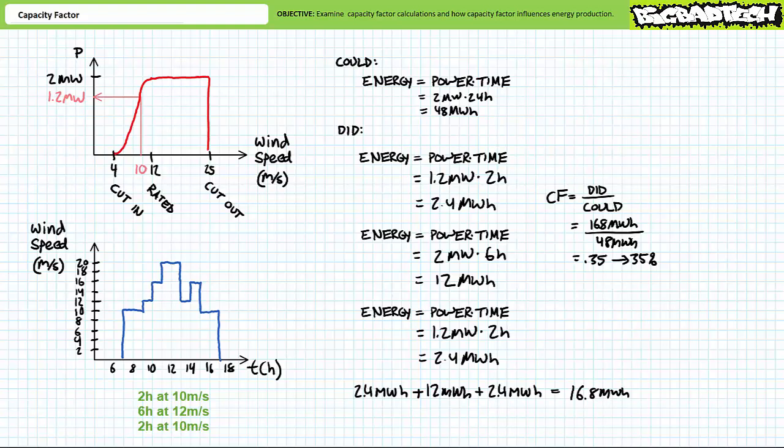Either scenario, the real variable output or the simplified version results in the production of 16.8 megawatt hours of energy, which is 35% of what the turbine could theoretically produce. What's nice about capacity factor is that it's a super convenient way of estimating energy output for a particular facility without getting bogged down in excessive details like the availability and variability of a generation resource, maintenance schedules, unplanned outages, or regulatory curtailment.